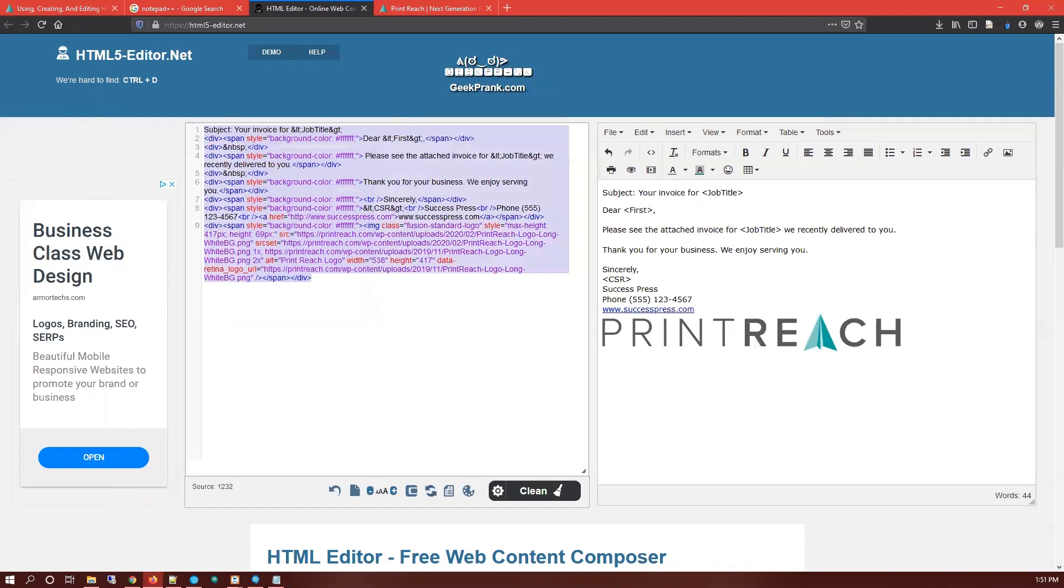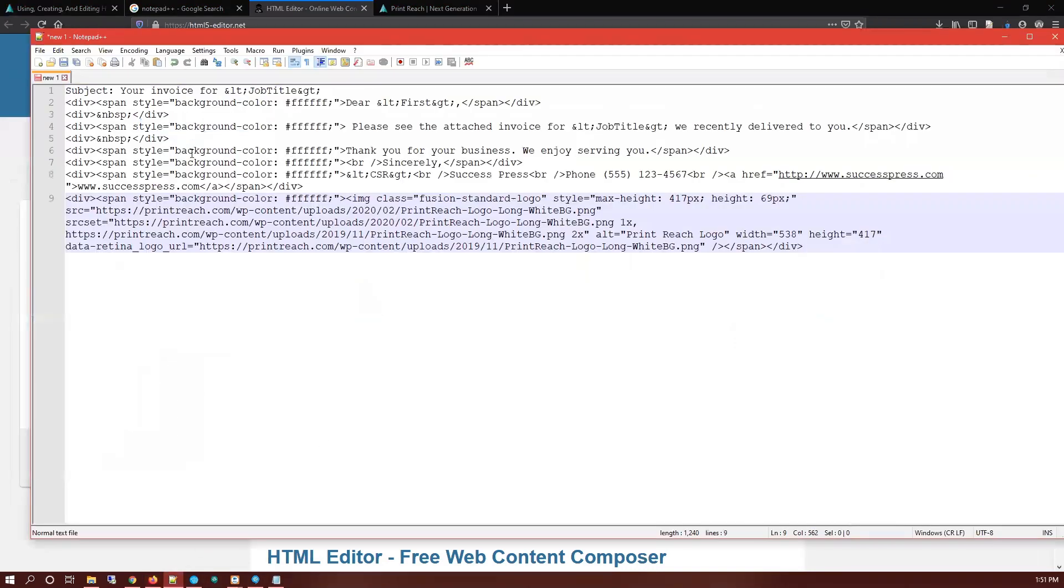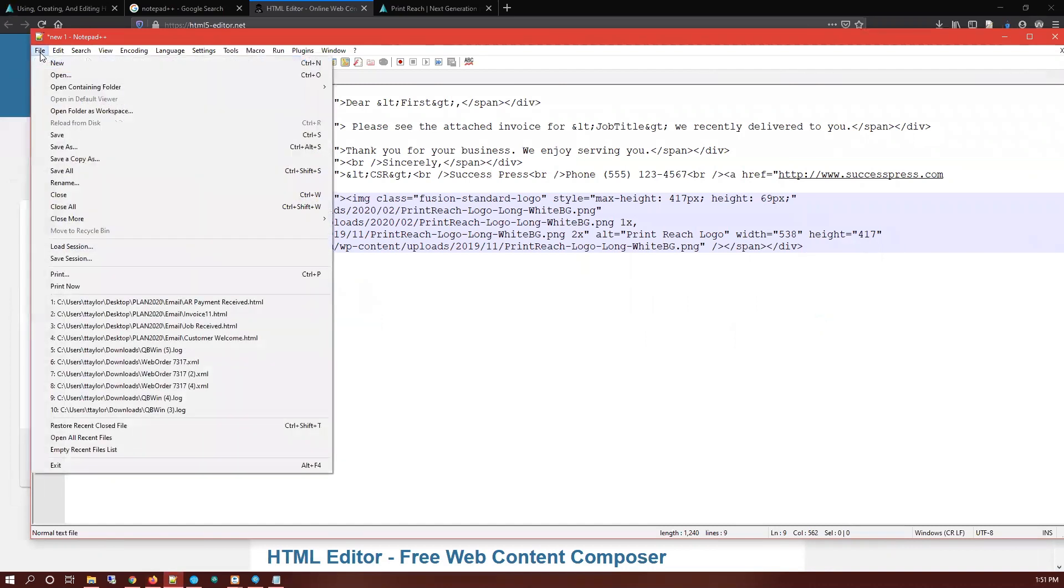Right-click, copy, open up Notepad++, paste it. You can see that it's pasting as just regular text, there's no coloring or anything yet. It doesn't know that it's HTML formatted yet. But when I save it, File, Save As.